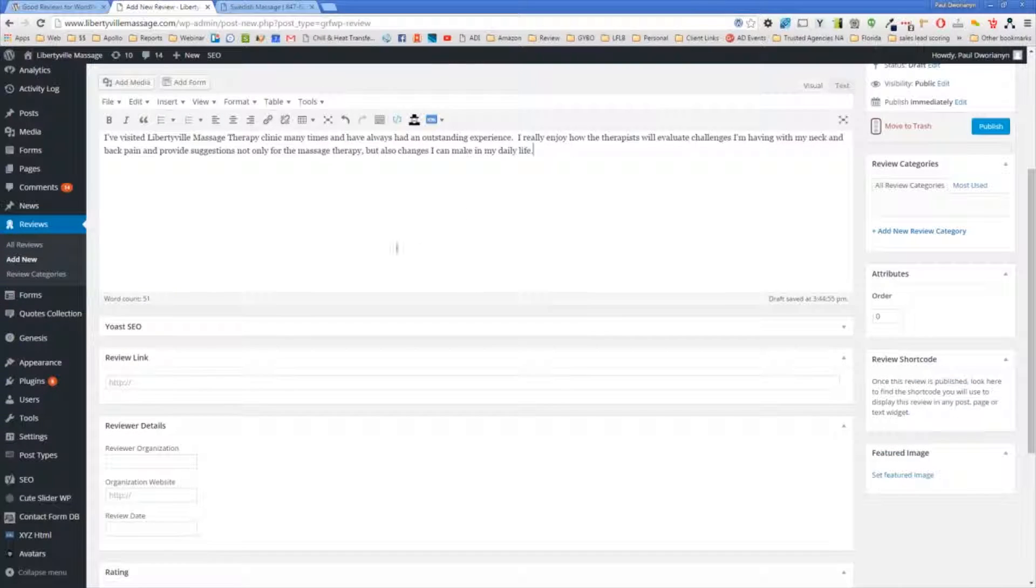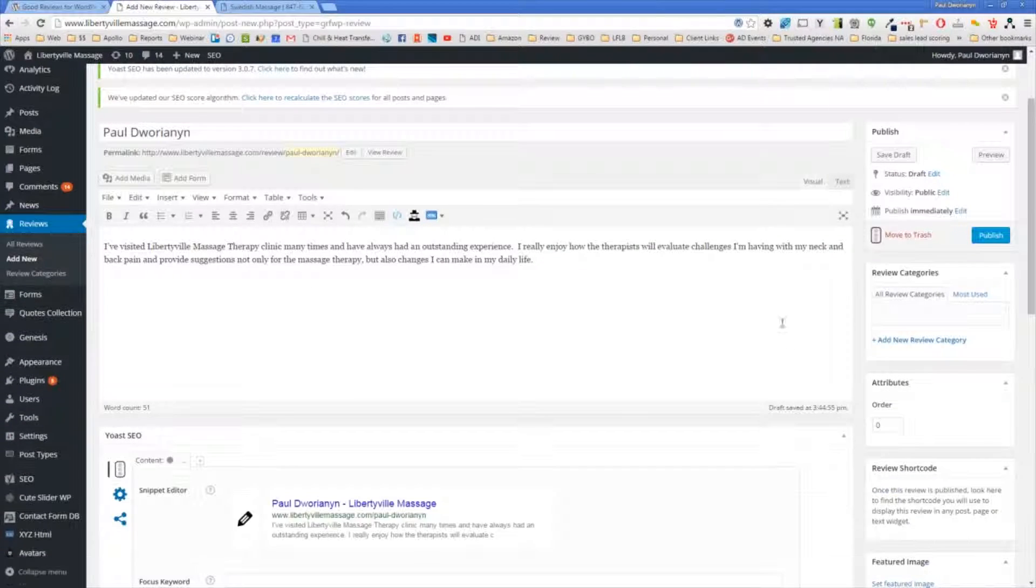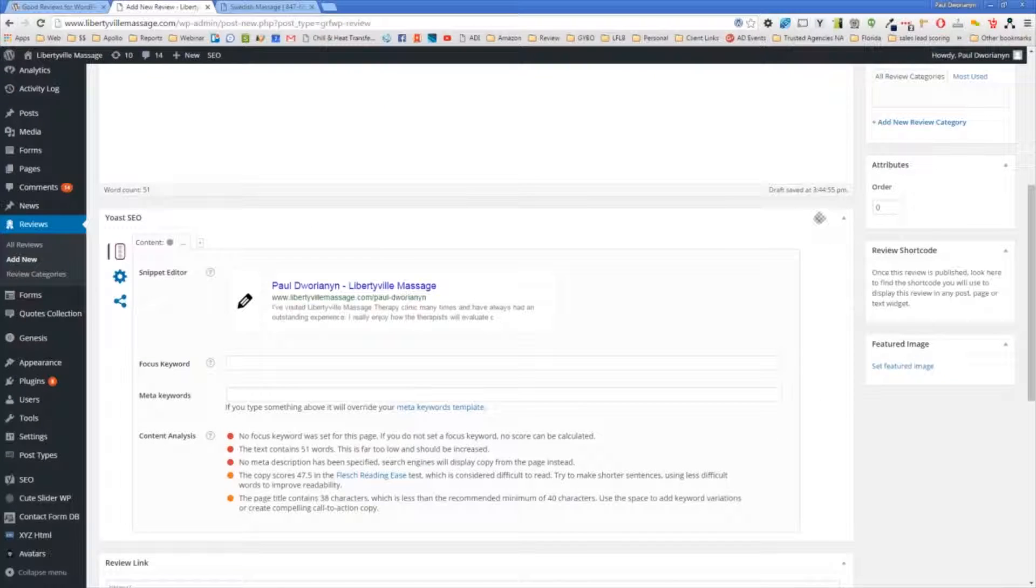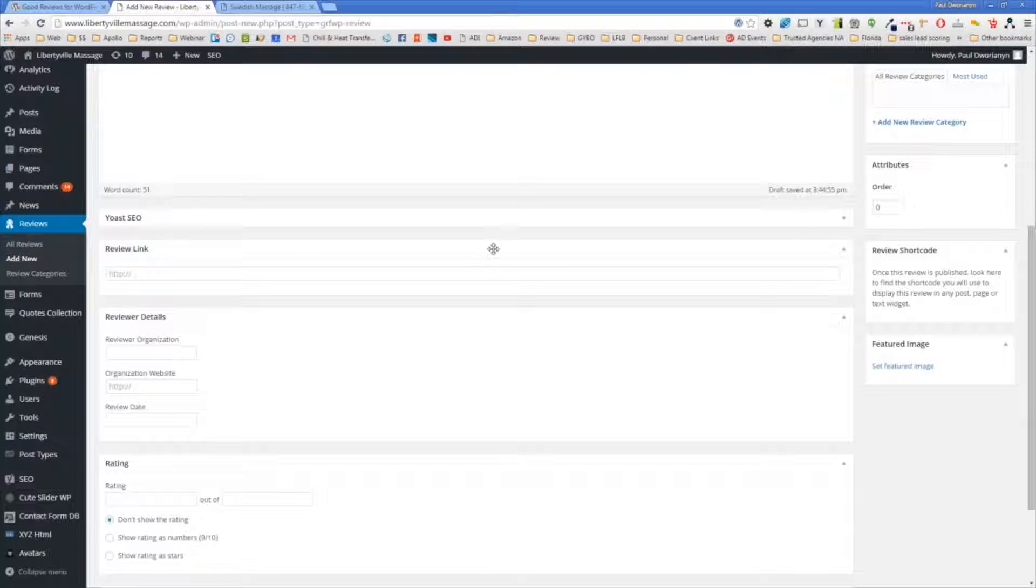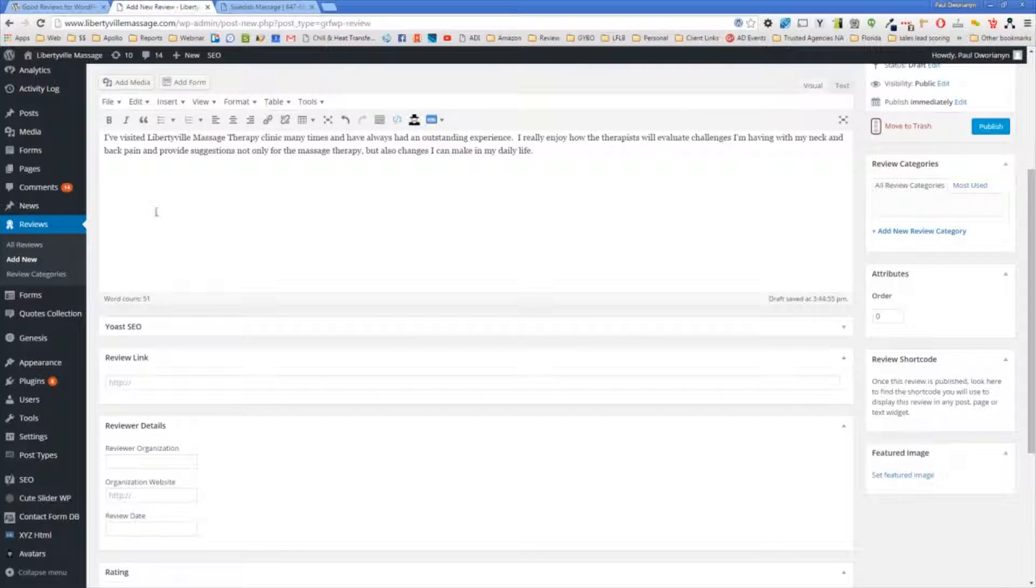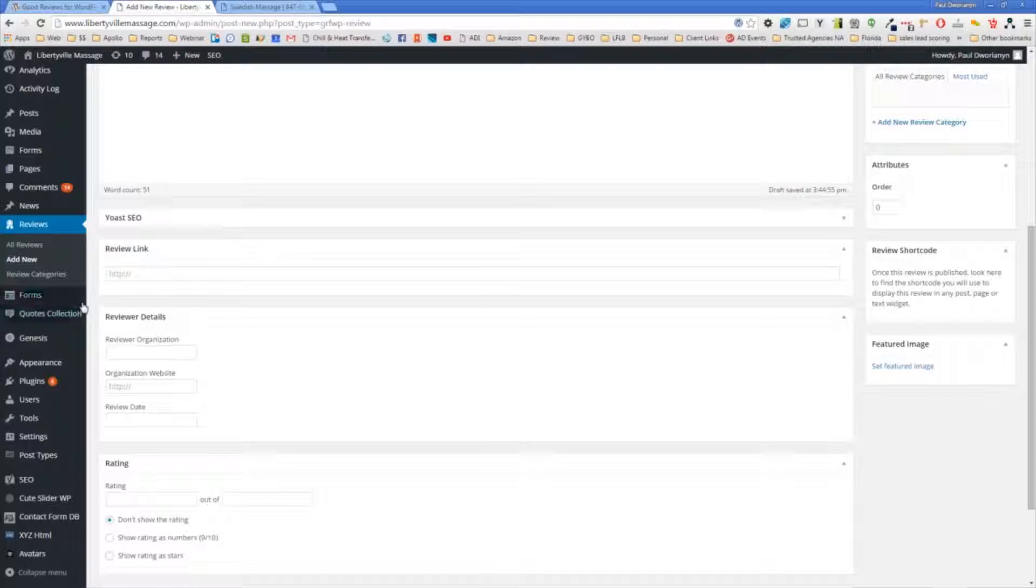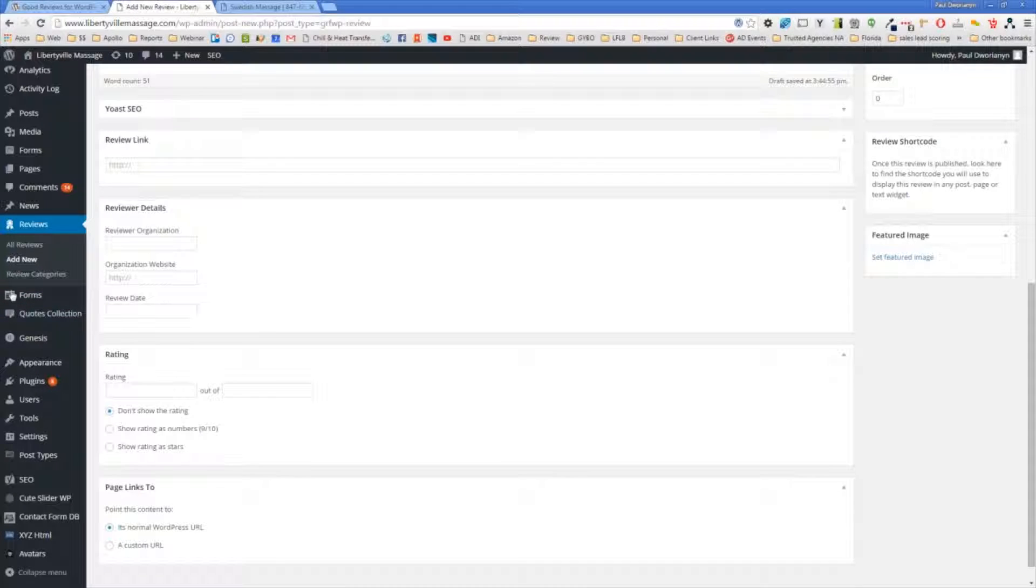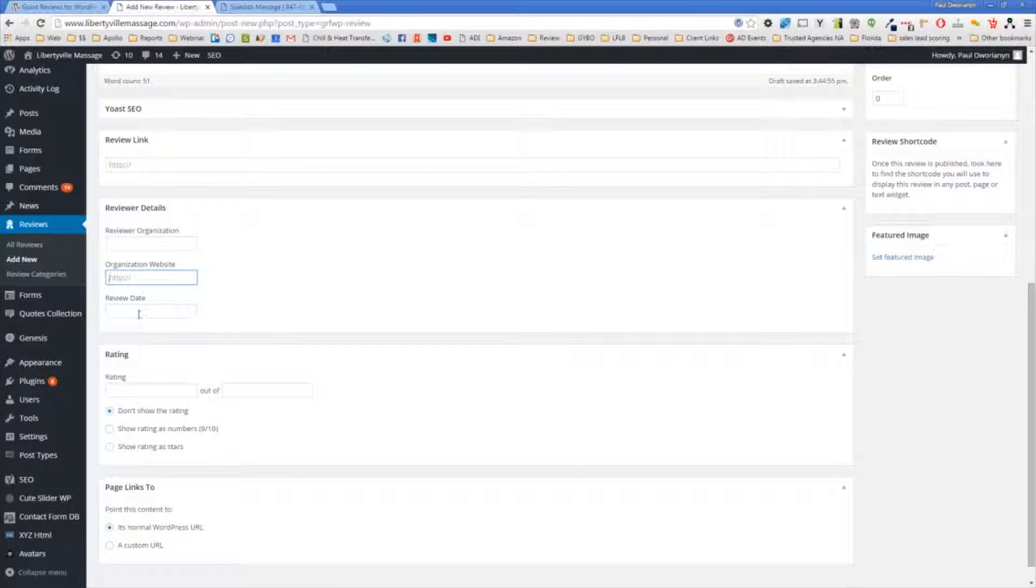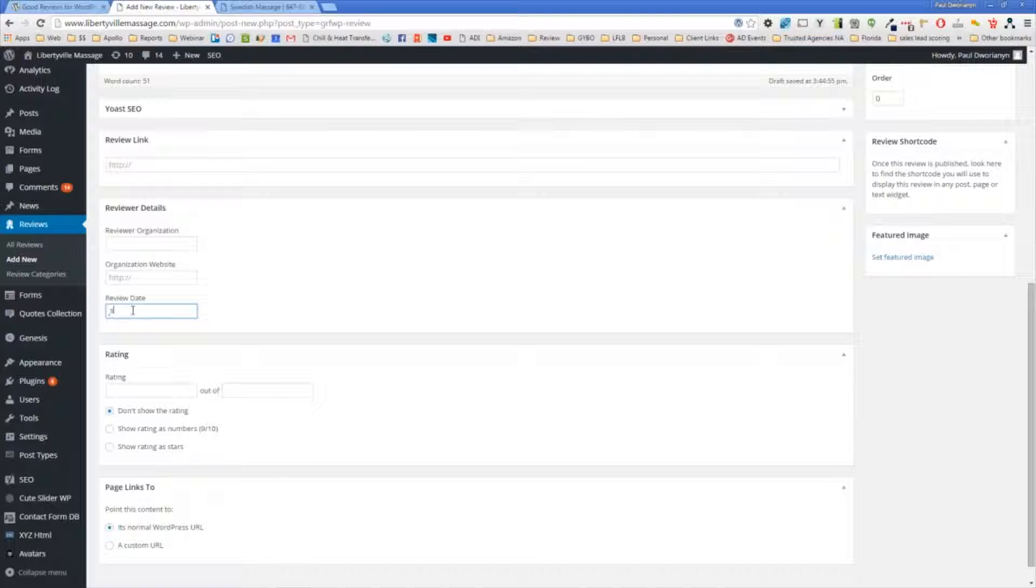Once I have this here, depending on what your website has installed, we'll see that this Yoast is not going to be important for this at this point. I'm not going to get into that now, but just regarding the review plugin, I would go into... It says you can put in the reviewer organization, reviewer website, the review date, that's one that I am going to put in here.